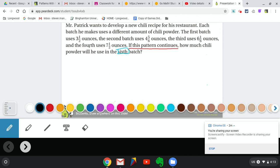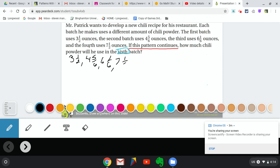To start, we need to write out the sequence of numbers as they gave them to us. So: 3½, then 4 and 5⁄6, then 6 and 1⁄6, then 7 and 1⁄2. These are the four numbers in this sequence, and we're looking for the sixth number in this pattern. So we have 1, 2, 3, 4 numbers and we need a fifth and a sixth number.